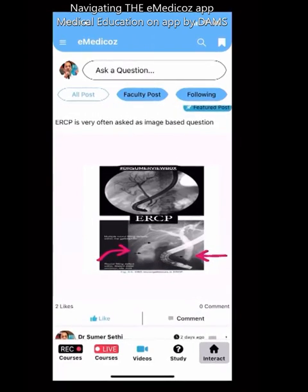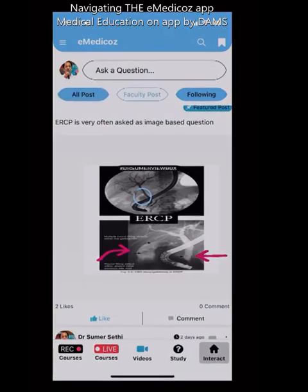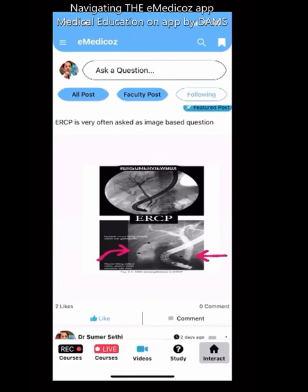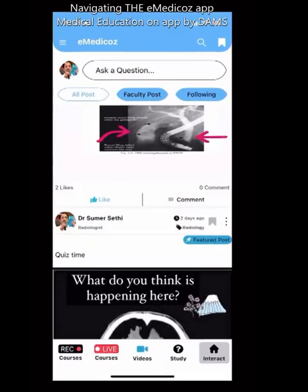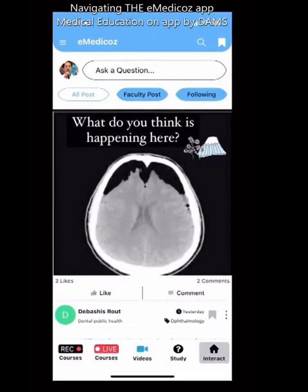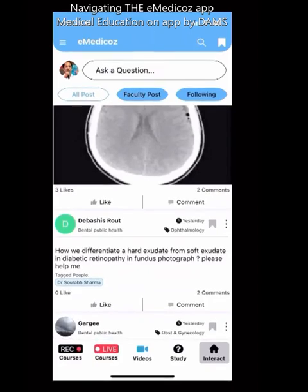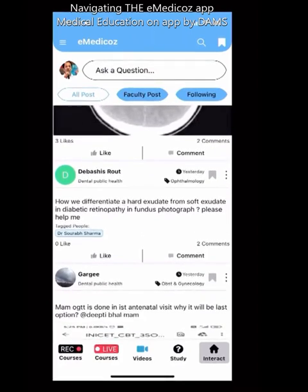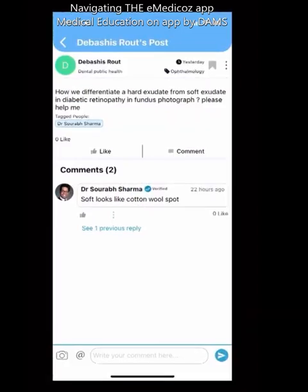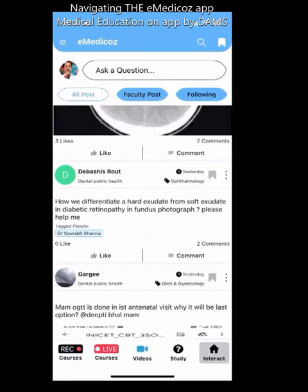You can filter the feed by faculty posts only, or by people you are following, to remove clutter and focus on what your teachers have posted. For example, a student asked a question and a faculty member has answered it.